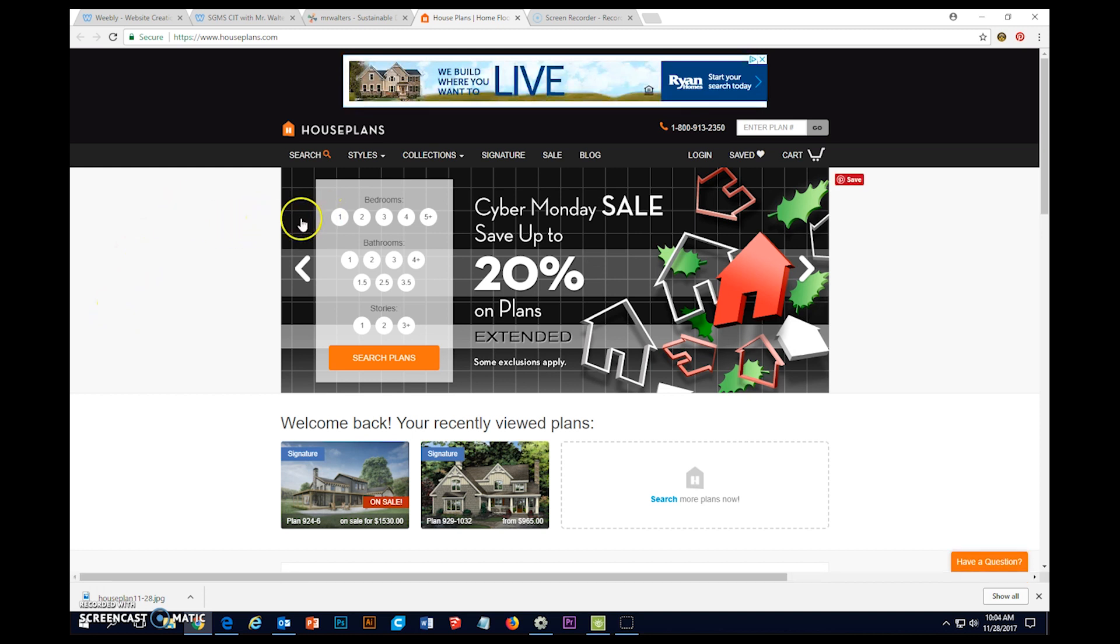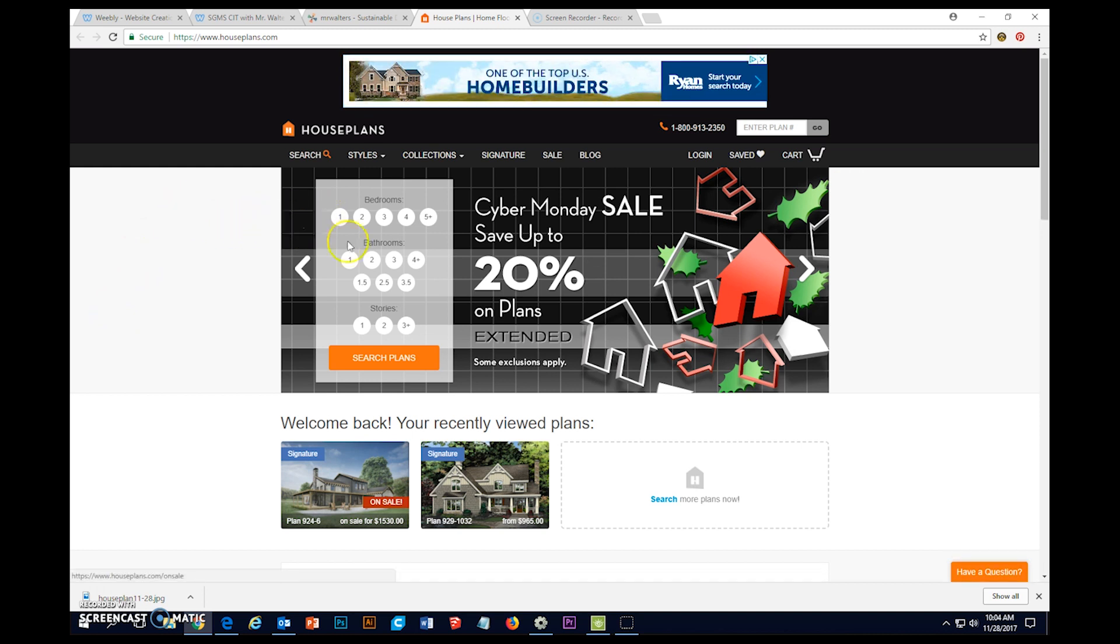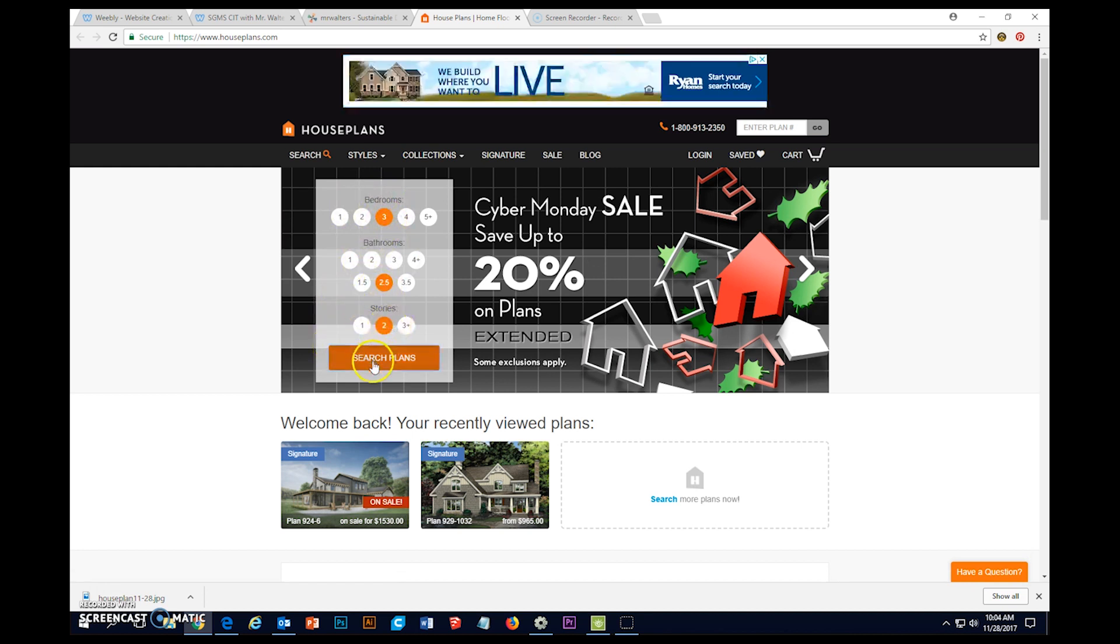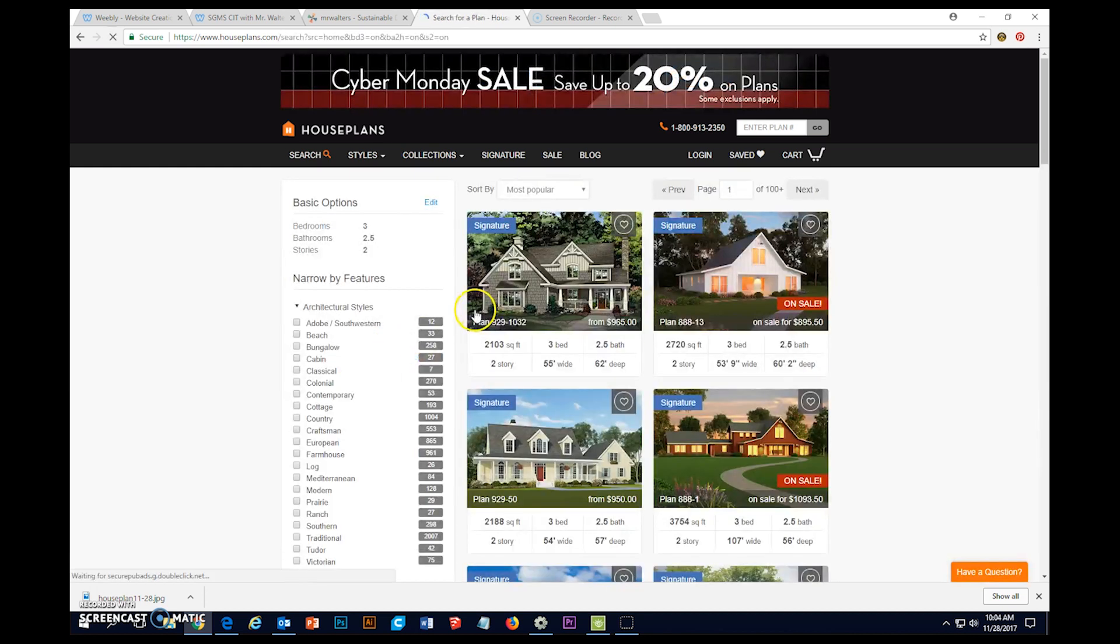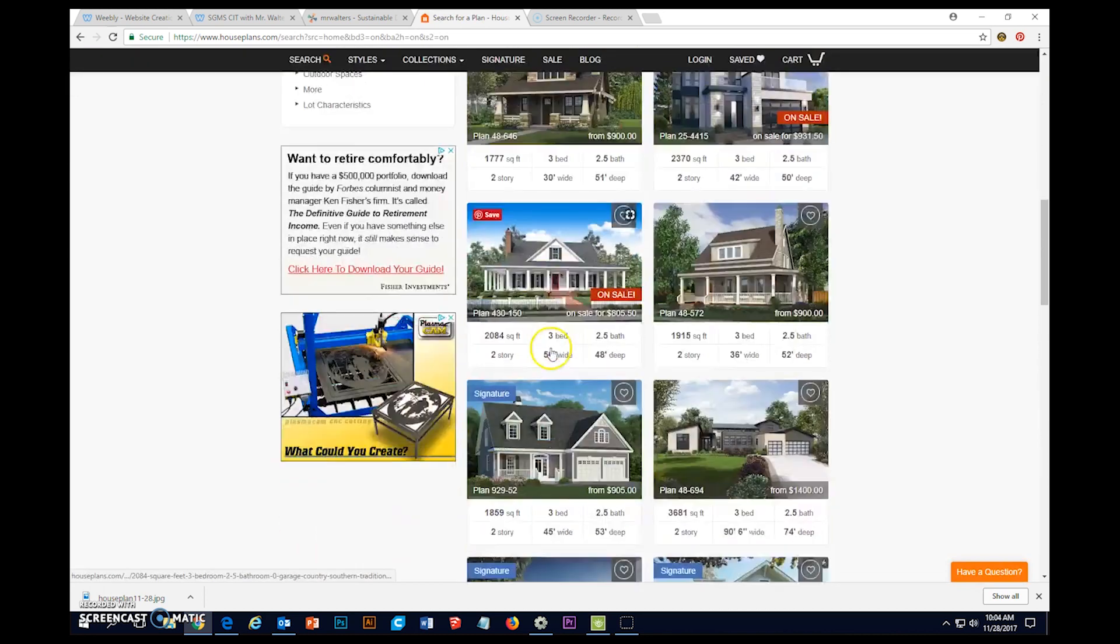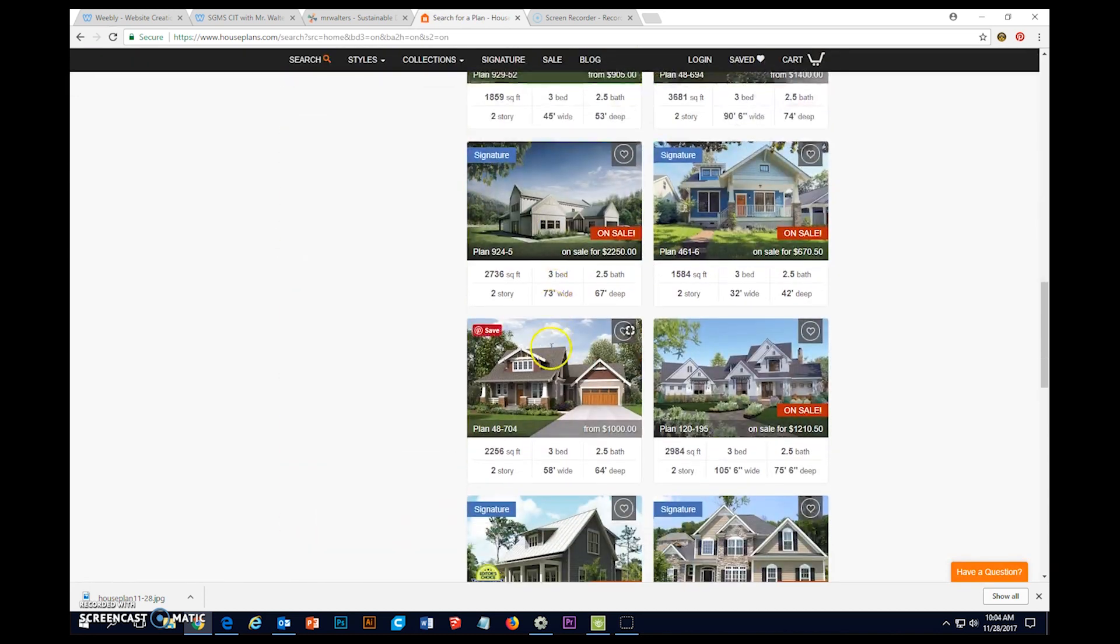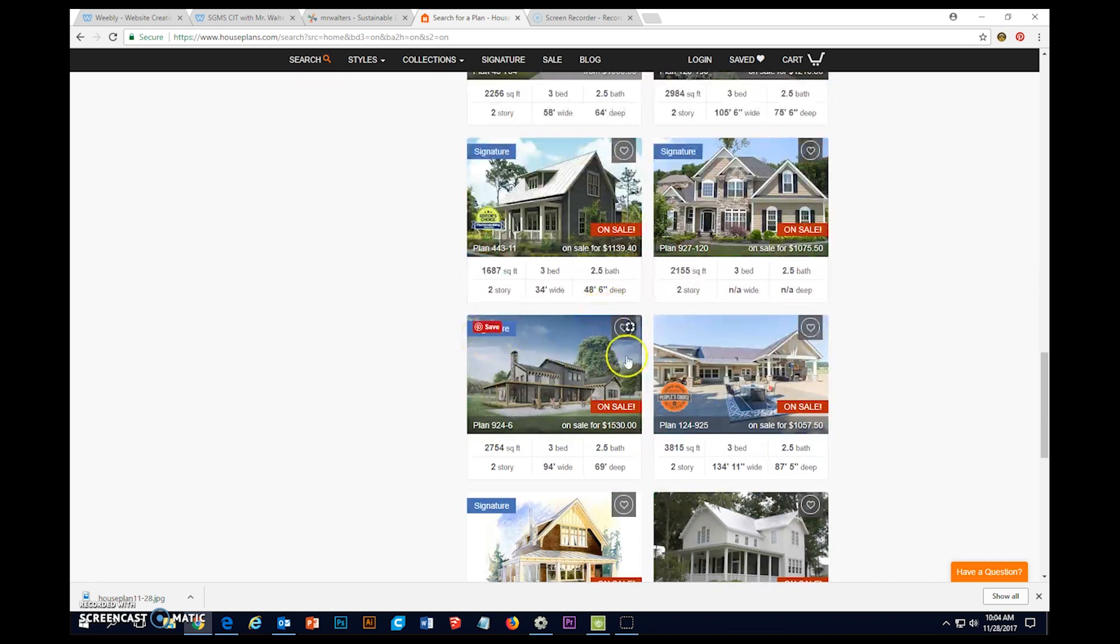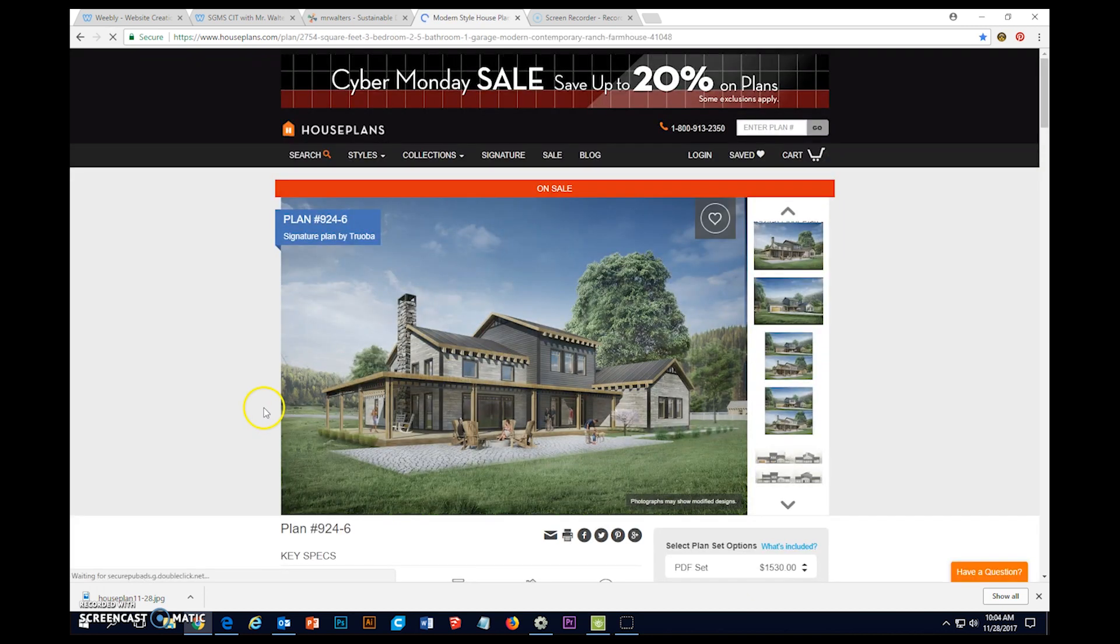That way you get all your elevations, pictures of the house, etc. So basically decide what size of house you're building and then go ahead and search the plans and then go on through until you find a plan that you like.